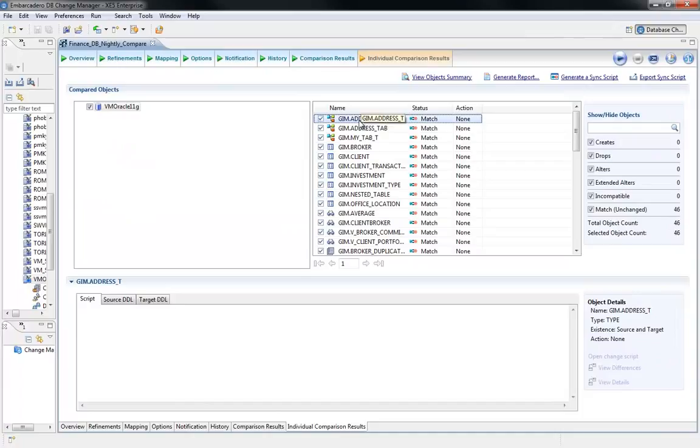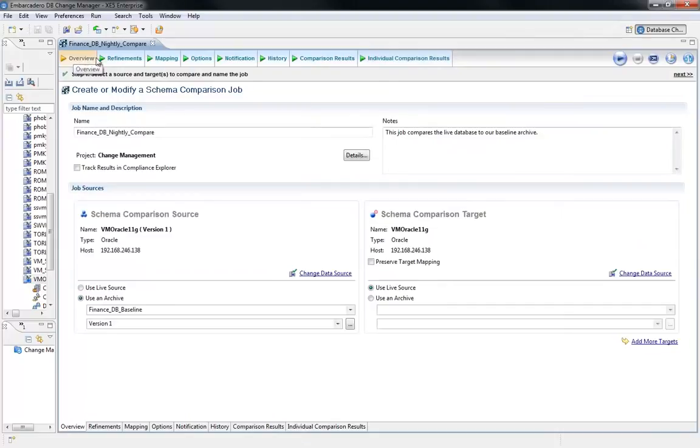If you're in an environment where you're doing the heavy lifting and manually managing change, we invite you to take a look at Embarcadero's DBA Change Manager and experience the ease with which you can automate your change management process.